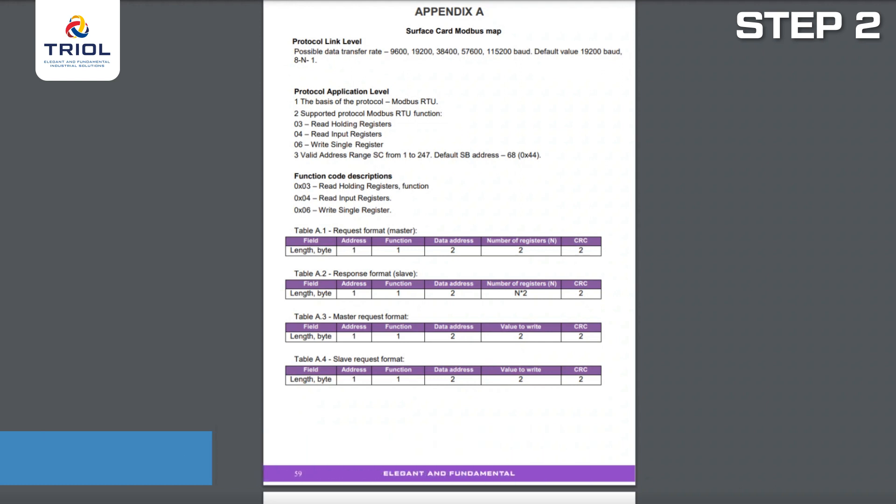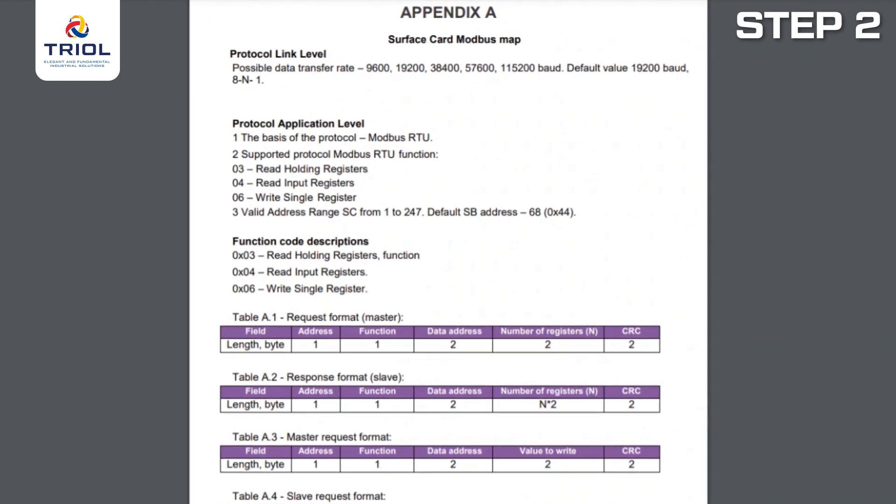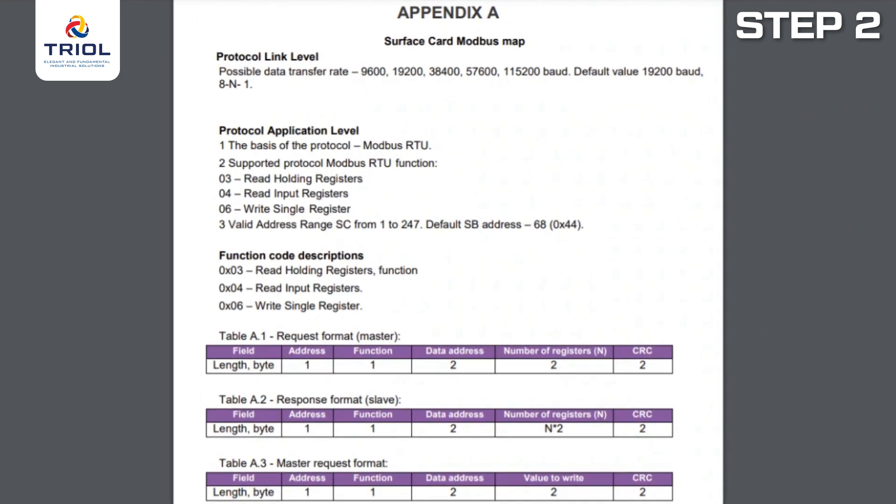Here it will show you how to configure the connection to the TRIEL Surface Card. Page 59 shows the basic parameters for receiving data from the TRIEL Surface Card. The default parameters to be entered on the controller are as follows: